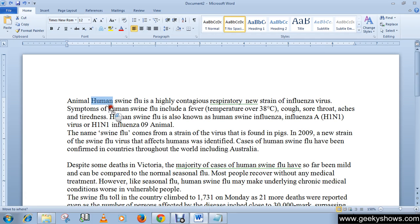Drag the text to the location where you wish it to appear. I want the word 'human' to appear after the animal word. The cursor will have a text box under it to indicate that you are moving text, as you can see.